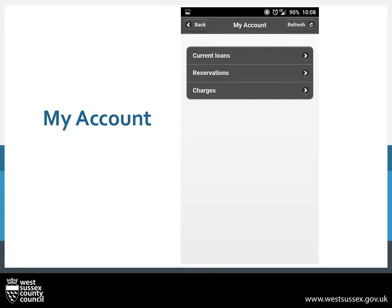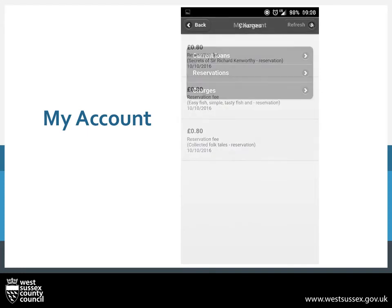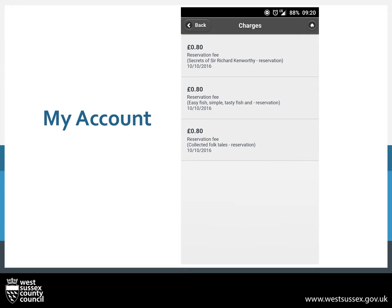Now we will look at the final menu item: Charges. Go ahead and press on Charges. This will show you the money you owe and the reasons for this. In this instance, there were three unpaid reservation charges and they were all listed here.